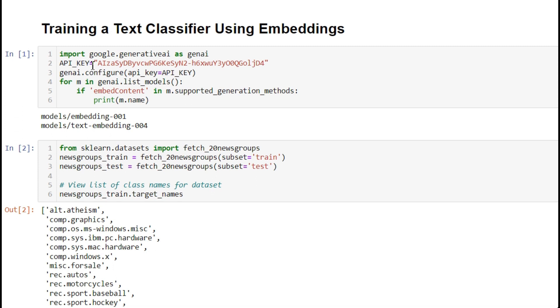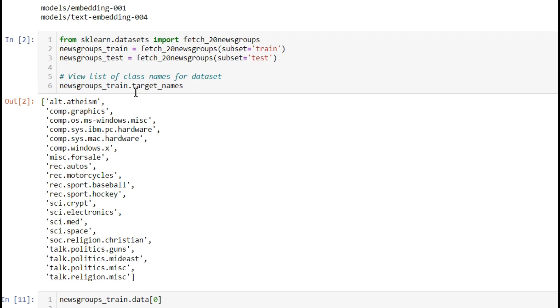First, we're importing Google Gemini, taking the API key, and configuring it. Step number two...